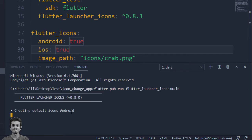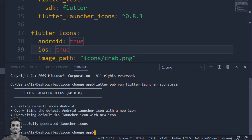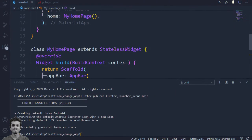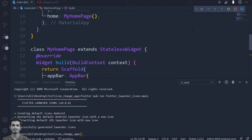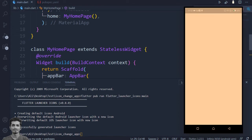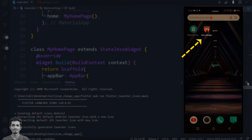You can see the icons are replacing. Let's build the app. We can see our crab icon is set as the default launcher icon for our app.